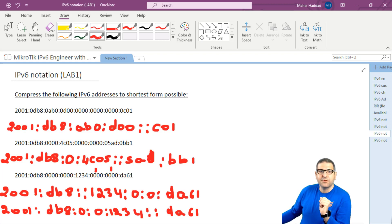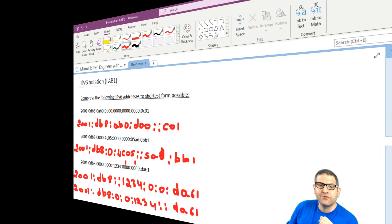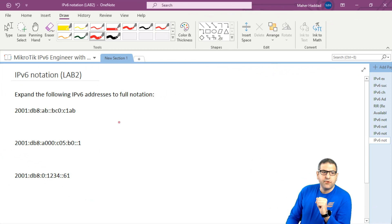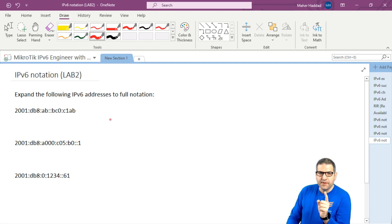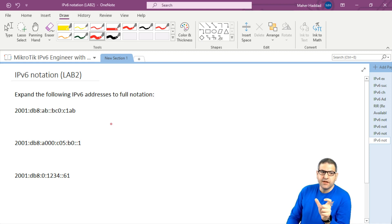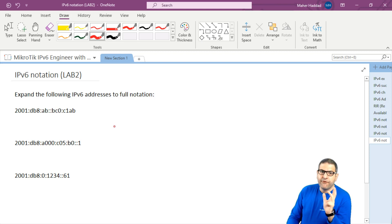Now let's go to the second lab to see what we have to do. In the second lab, what we need to do is to expand the IPv6 addresses to full notation. So these are compressed and we want to make them full notation. Just to remember that we always have 8 hextets in IPv6, and each hextet has 4 hexadecimal digits.